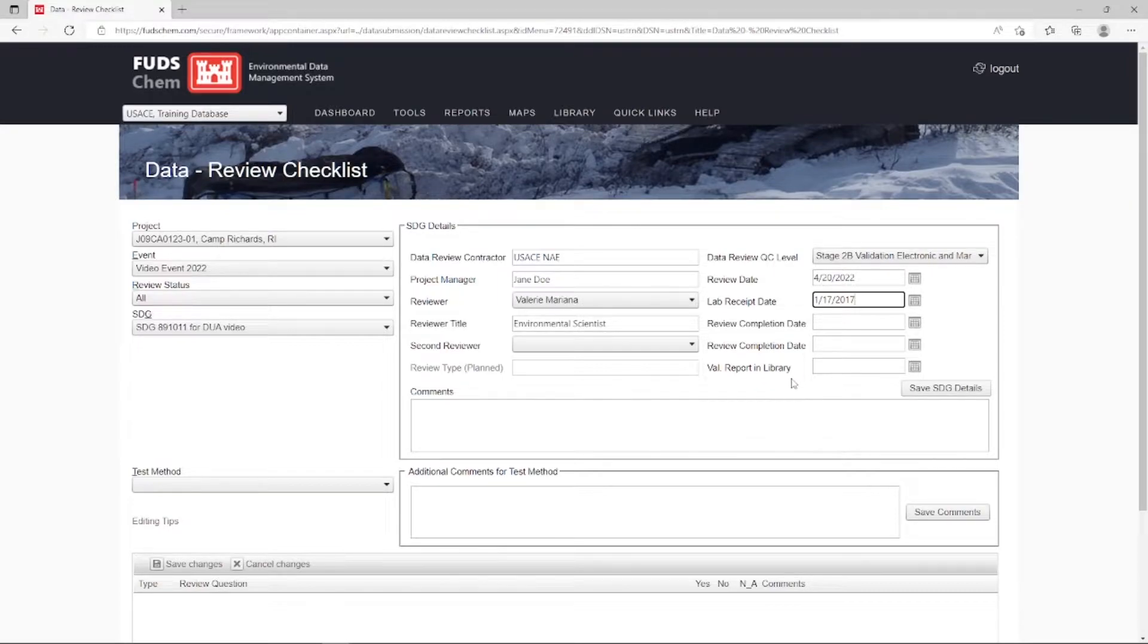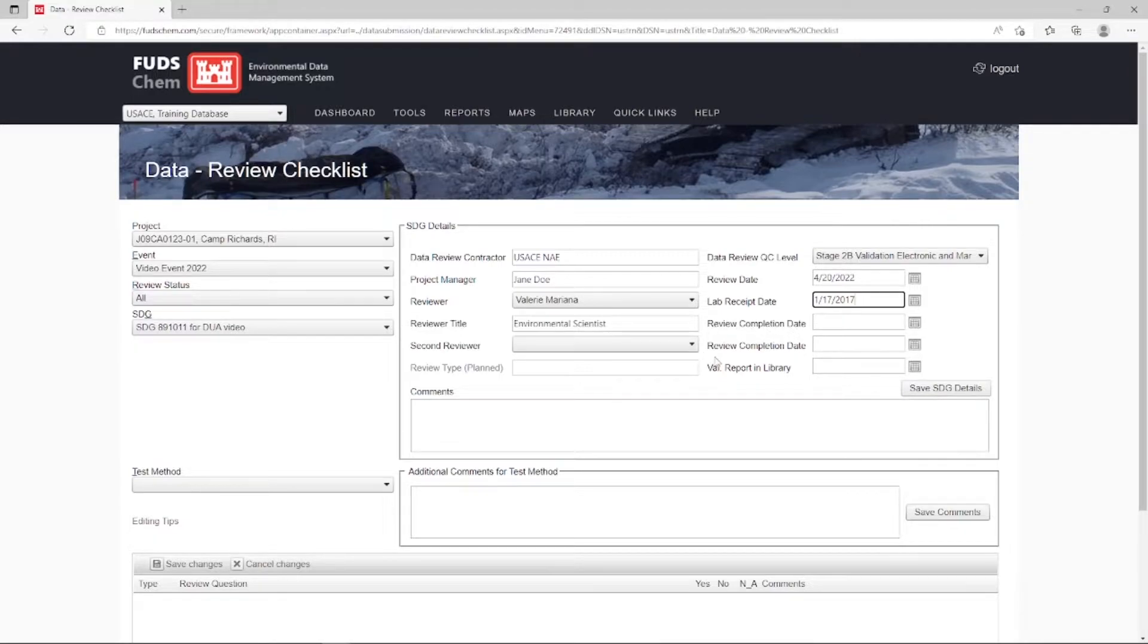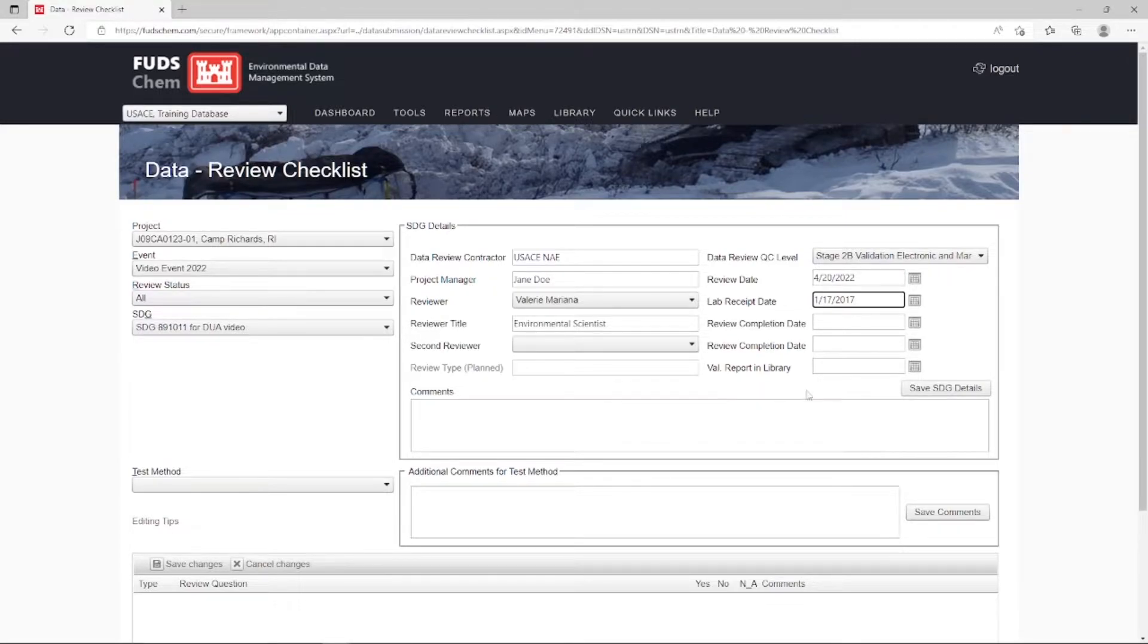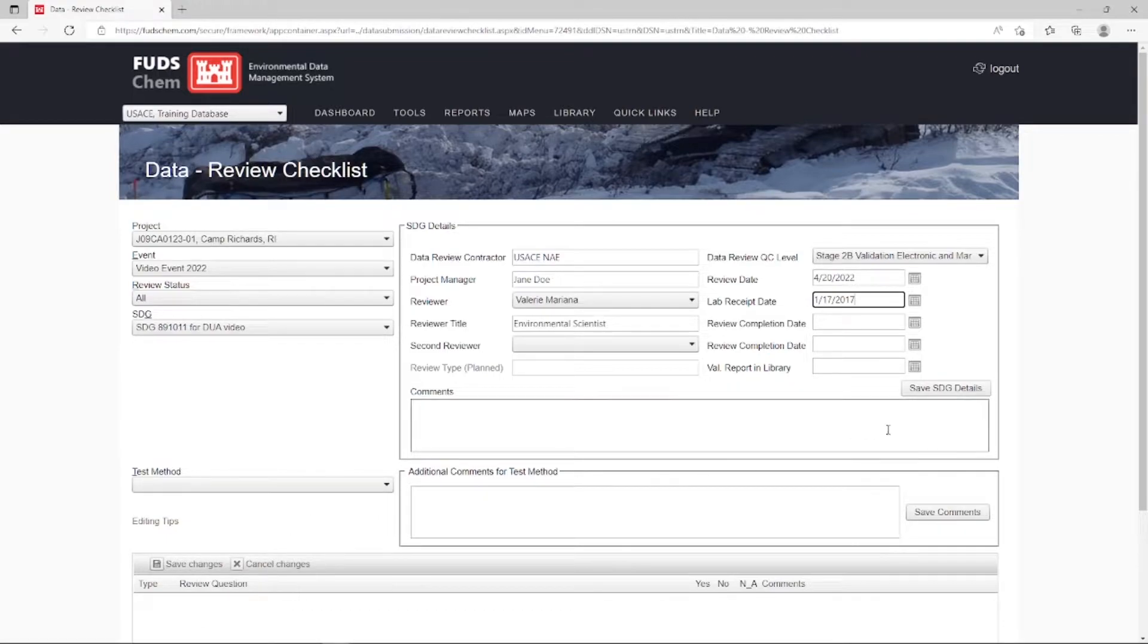Note, if you have two reviewers, there are separate Review Completion Date fields for each reviewer. Each part of the interface has its own Save button, so we'll want to make sure we click Save SDG Details to save the information we just entered.